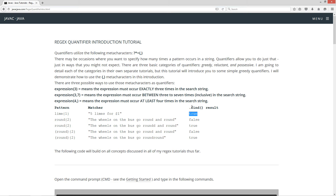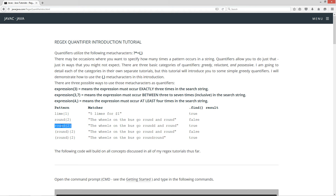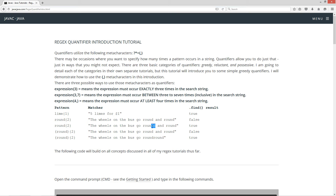Now let's say, for example, 'round' with the quantifier two, and I'm searching for the string 'the wheels on the bus go round and round'. This is going to return false, and I'll explain why in just a second. Now, 'round{2}' with the same regular expression, and we search the string 'the wheels on the bus go roundd and round' — with an extra D — this is going to return back true.